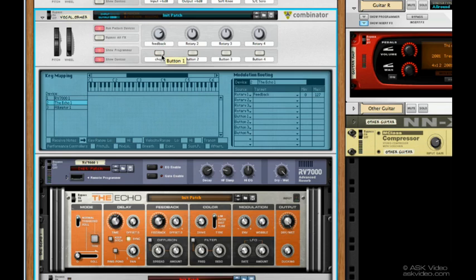Not only can you create your own custom effects with the Combinator, but it gives you nice, hands-on control.